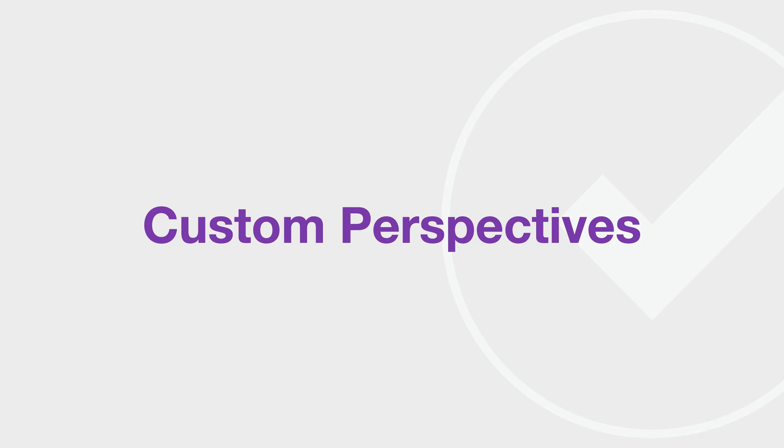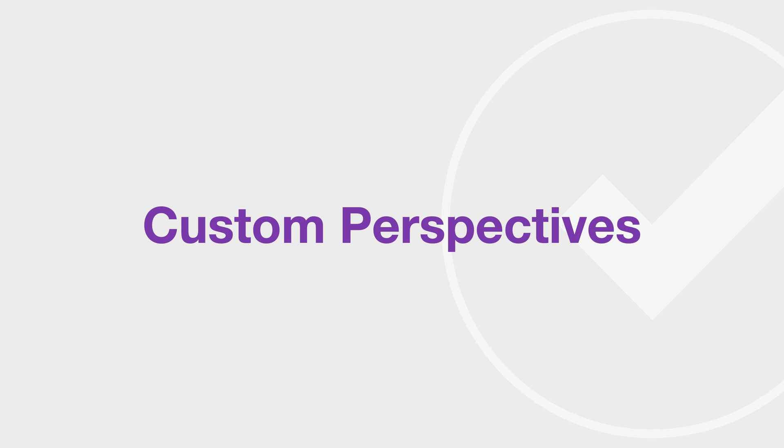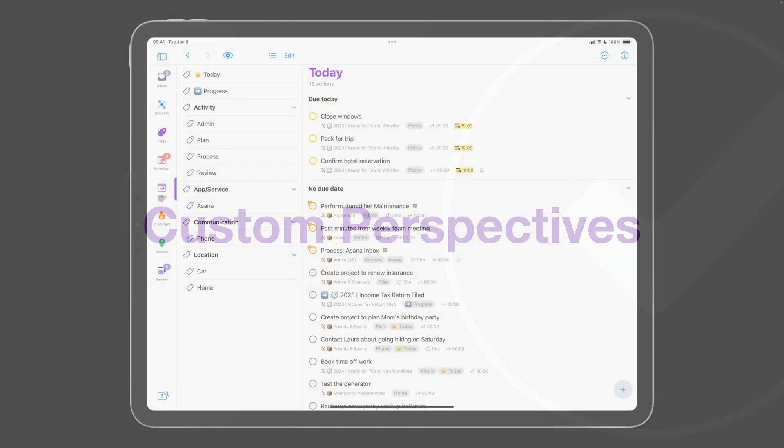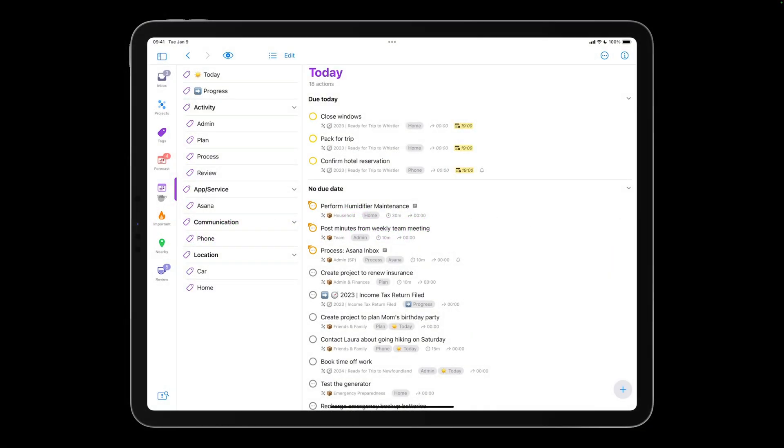One of the signature features of OmniFocus is custom perspectives. Using custom perspectives, you can create custom views of your OmniFocus projects and actions. For example, you could create a custom perspective showing all your personal actions that are due soon or flagged, or all the errands you need to run while you're out and about. The user interface for custom perspectives has been simplified in OmniFocus 4. I'll go to my Today perspective, which shows available actions that are due soon, flagged, tagged with today, or have a deferred date.